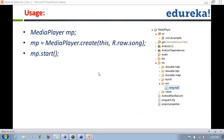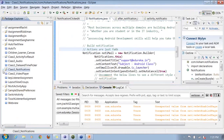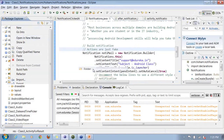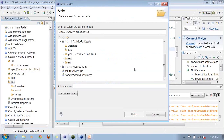Any file you want to use within your application must first be placed under the raw folder. You create this folder by going to the specific folder, then Resources, then New, and creating a new folder named R-A-W. Android is very specific with folder naming conventions and folder structure. It only looks up media files in the raw folder — if you place them somewhere else, it won't pick them up.